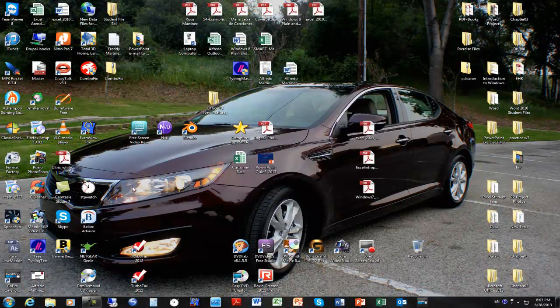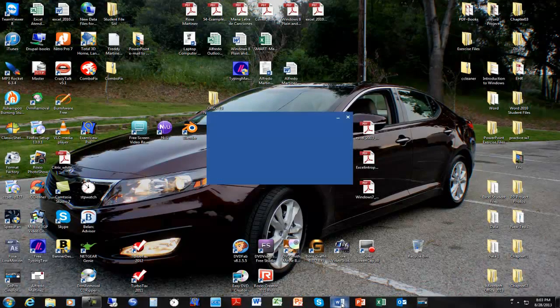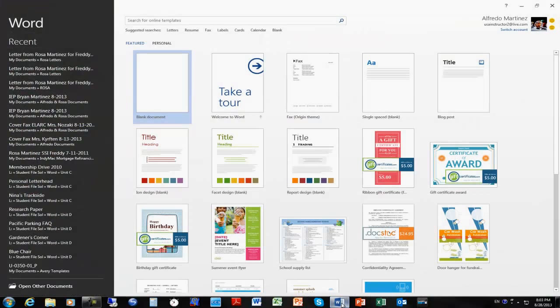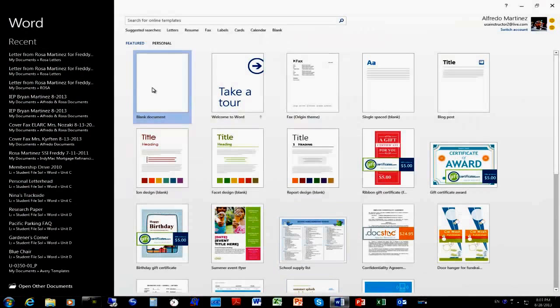Welcome back. I received some emails from people asking how to create a small form. I'm going to do this using Microsoft Office Word 2013.